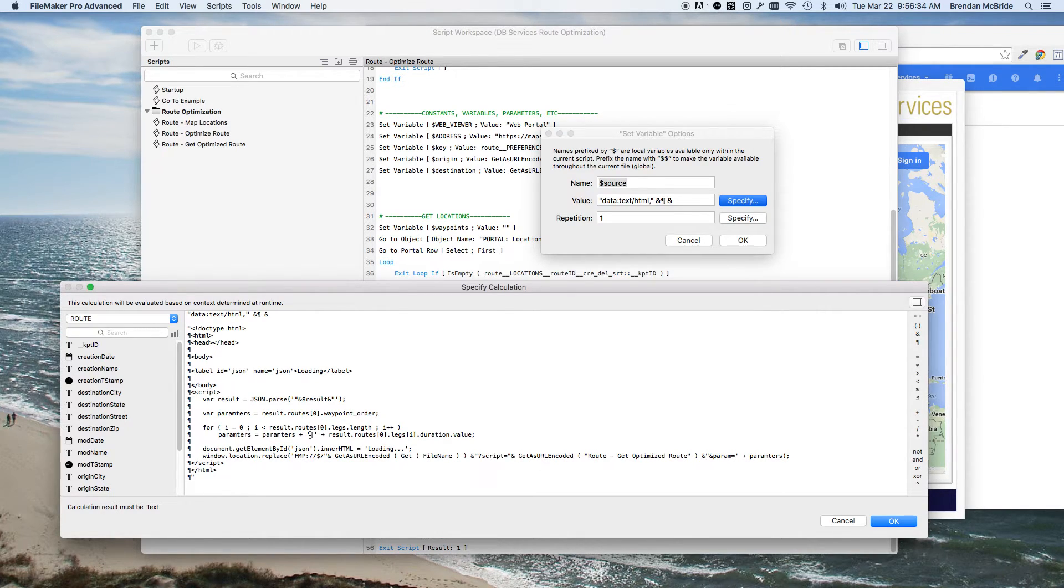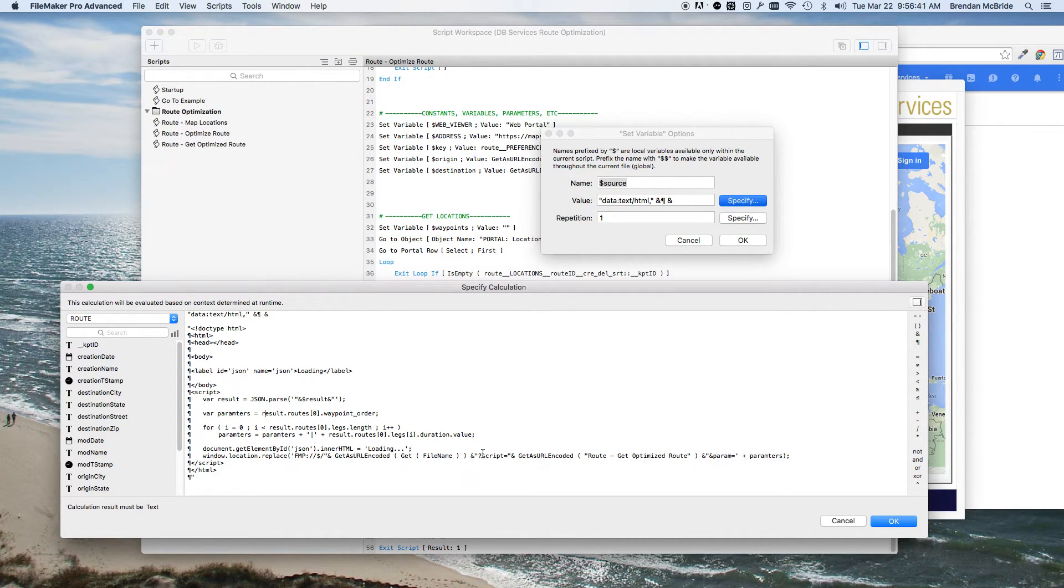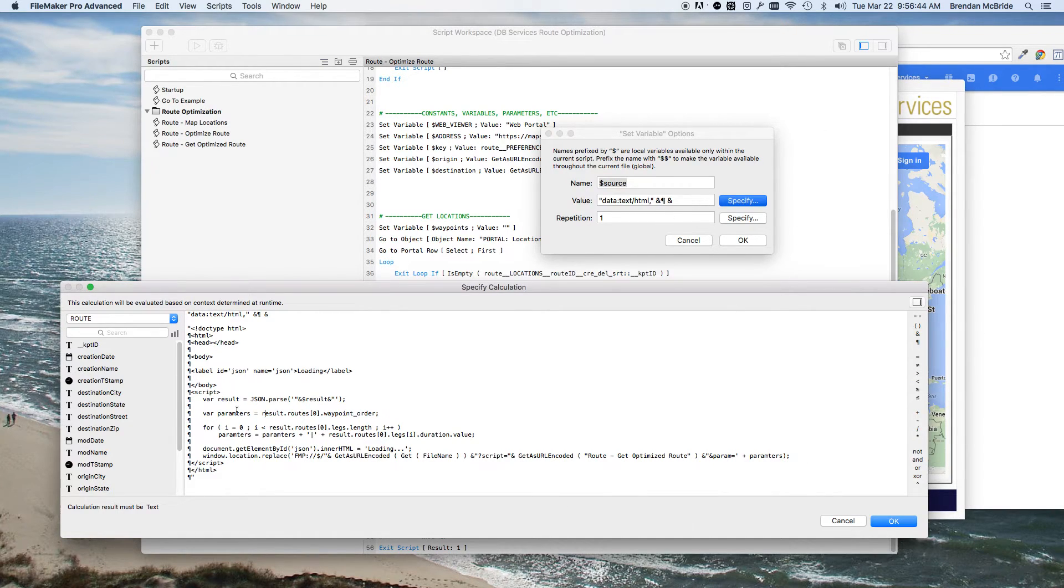So it's just a string that I put together with a pipe character in between all the parameters, and then I'm passing those parameters into a script. And so this FMP URL will basically call a script as soon as it loads in the web viewer.